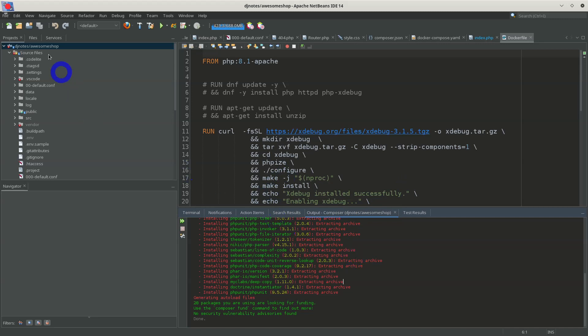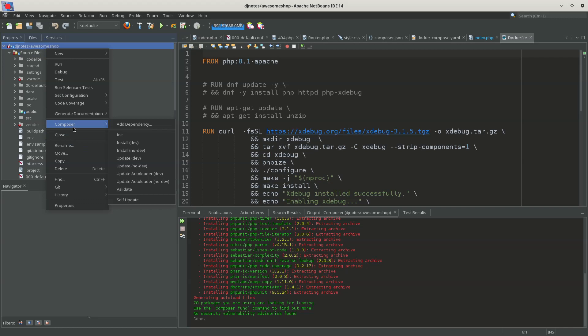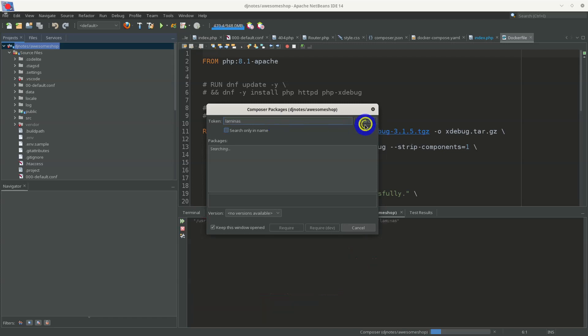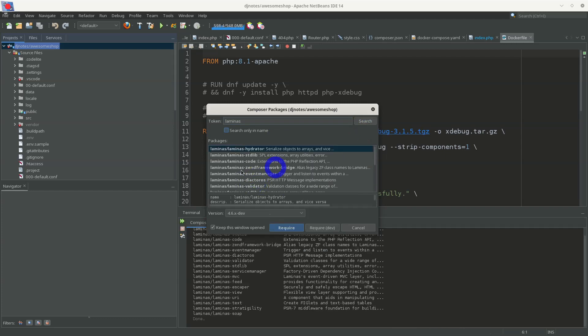If you have a composer file and want to add a new dependency, you can select Composer > Add Dependency and search for a dependency. For example, you can search for Laminas — one of its packages — press search, and there are many available packages that you can find and add the required one to your project.